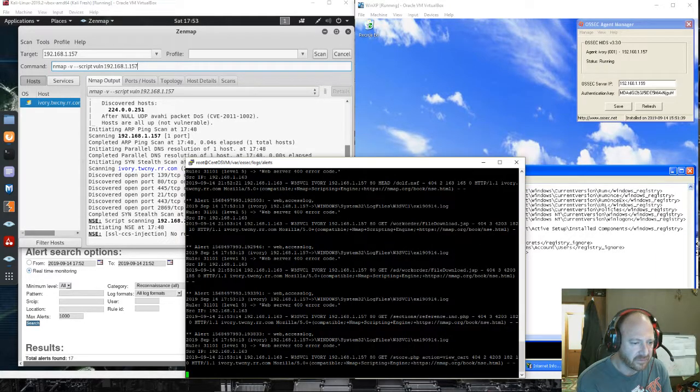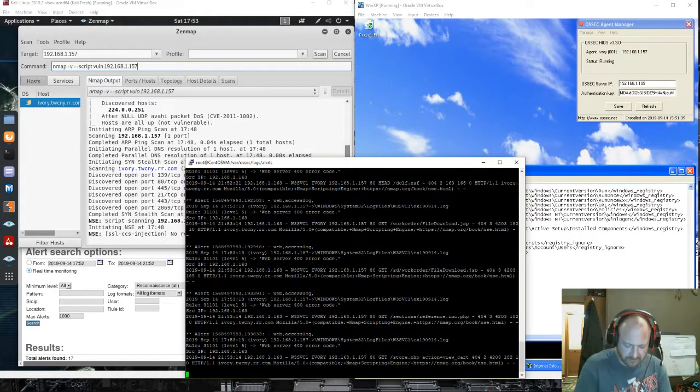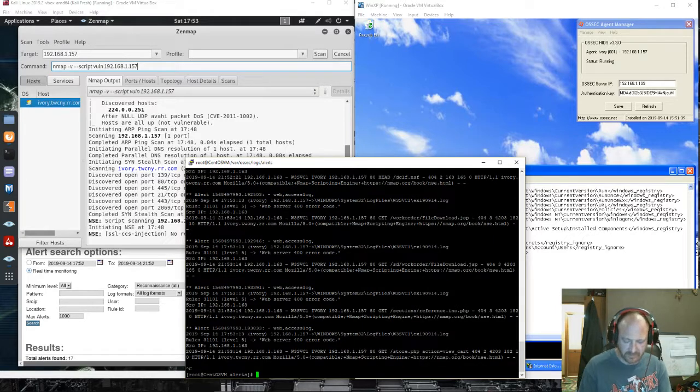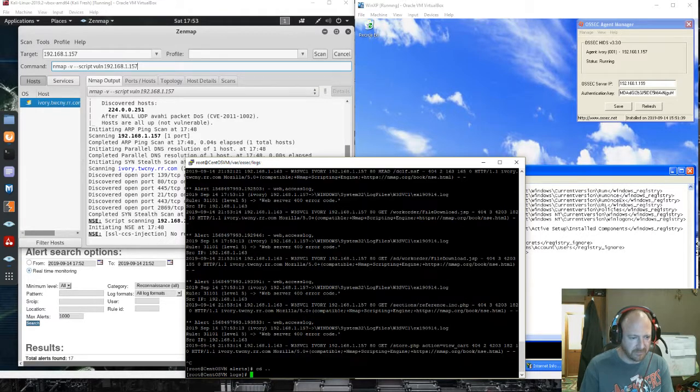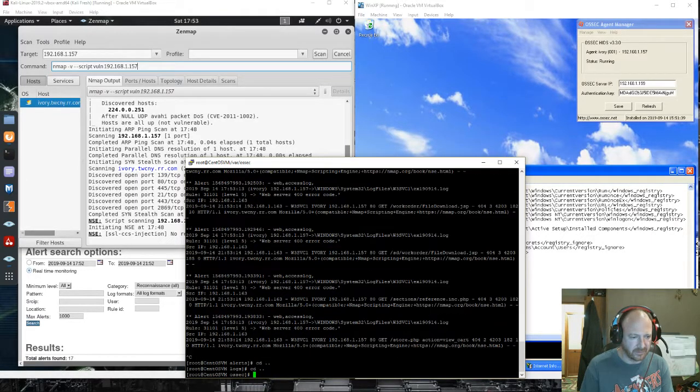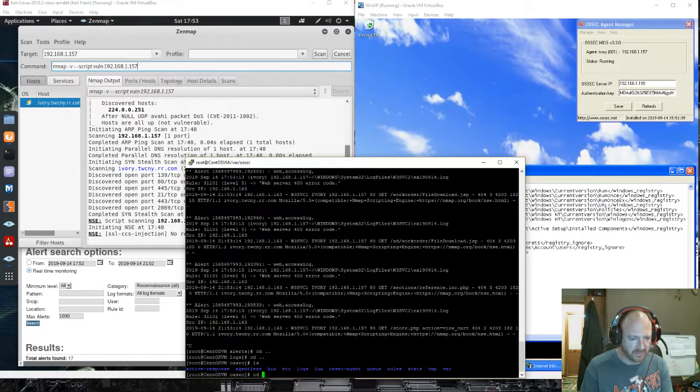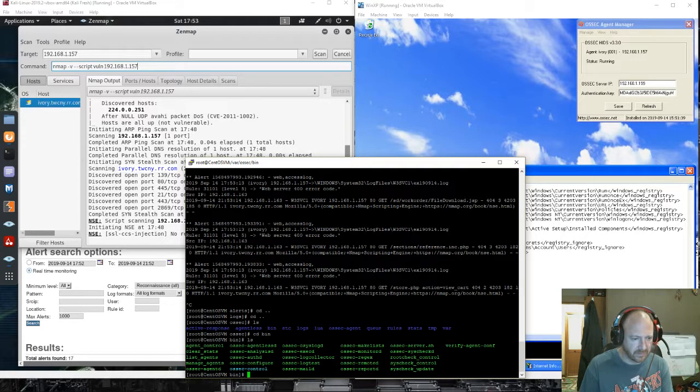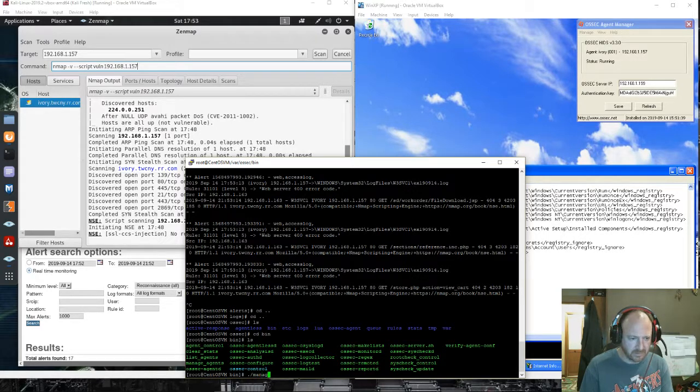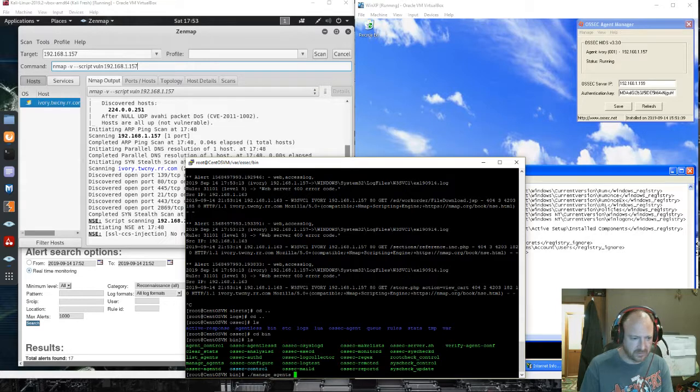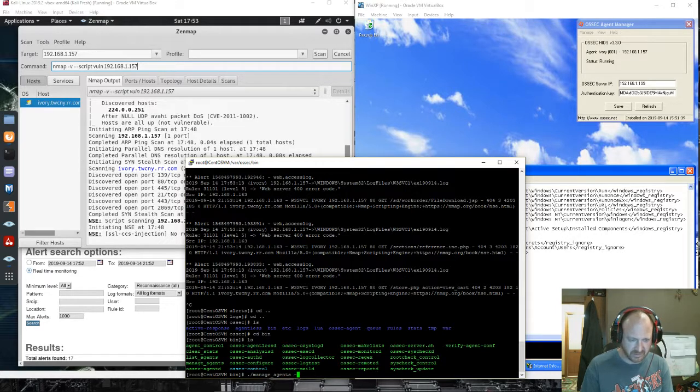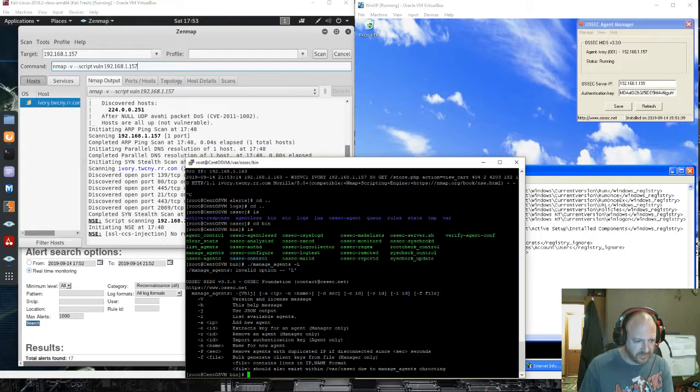As you can see, we still have logs going on. I'll just pop back real quick and see the OSEC. And you can see we have manage agents, dash L, list.